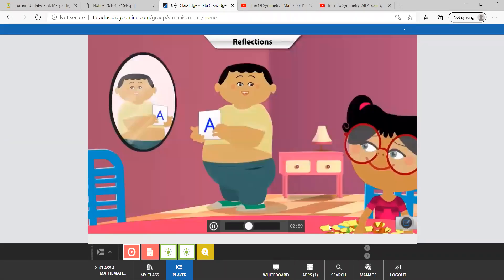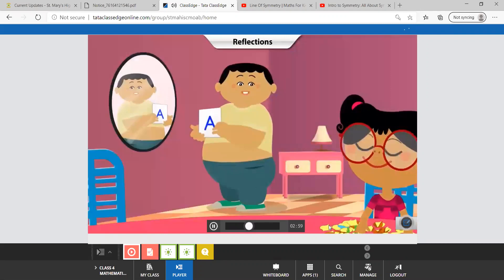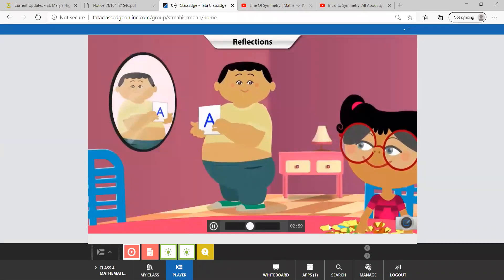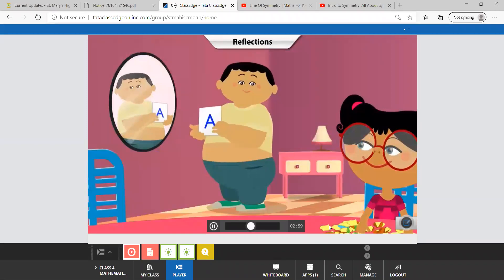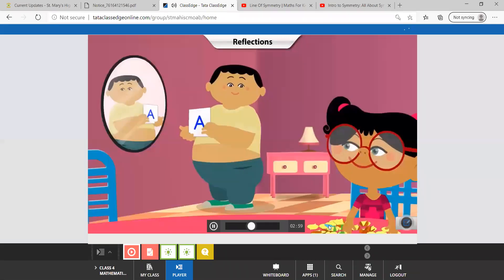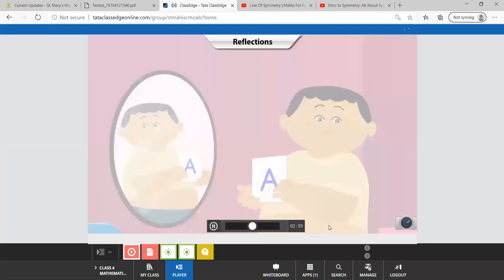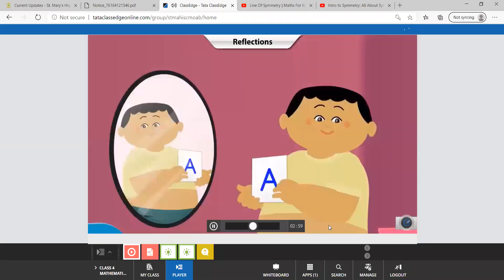But Jia, when I write the alphabet A, its reflection looks exactly like itself. You are right. Some objects and their mirror reflections look exactly alike.